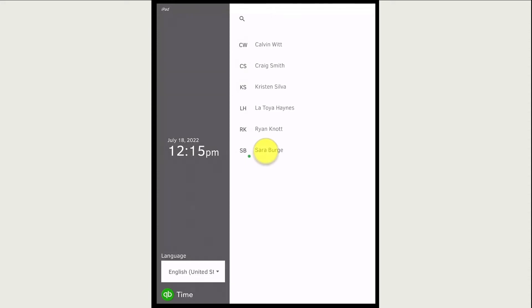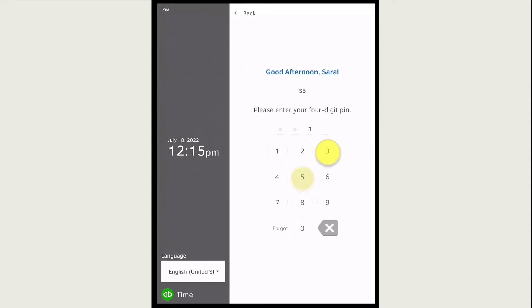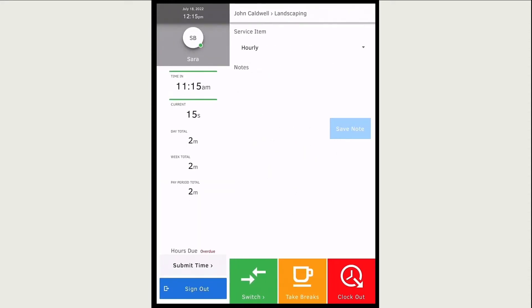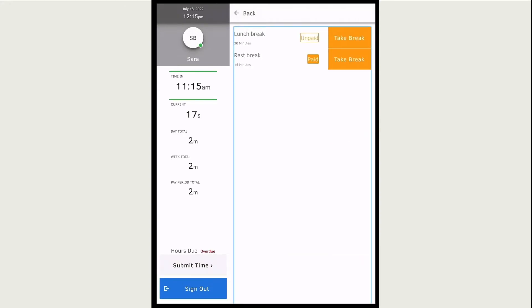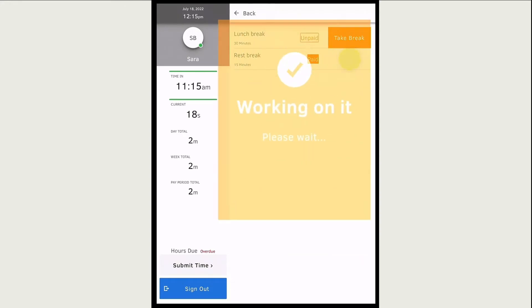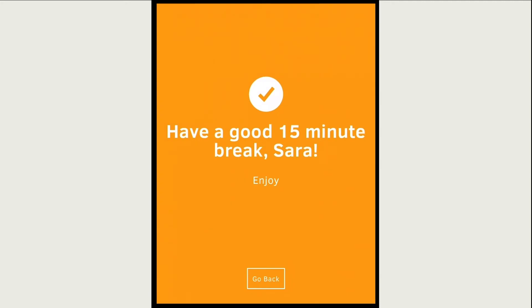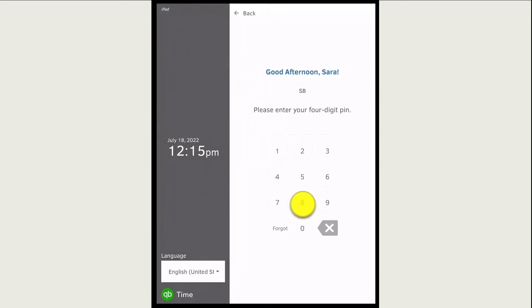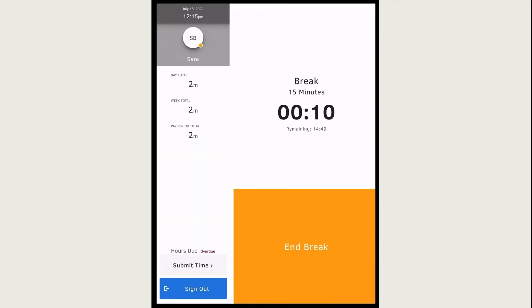If you need to take a break, sign back into the kiosk. Select take break. If there are multiple options, choose which type of break you're taking. When your break is over, select end break.